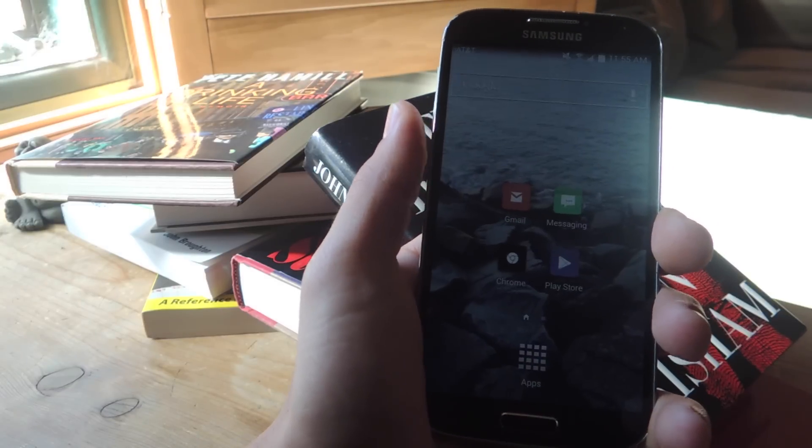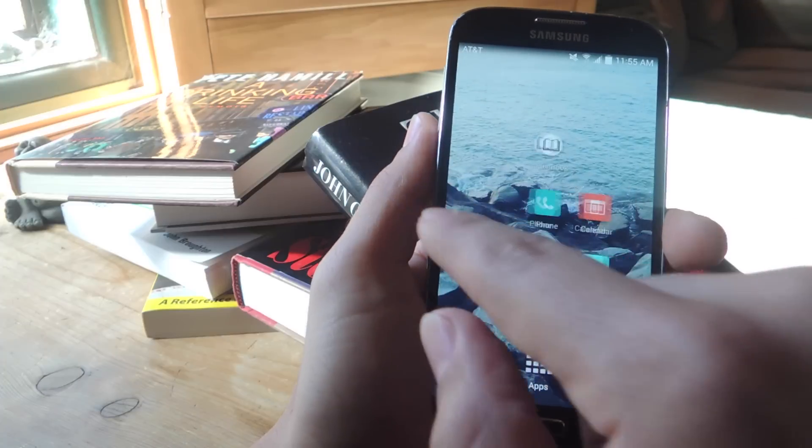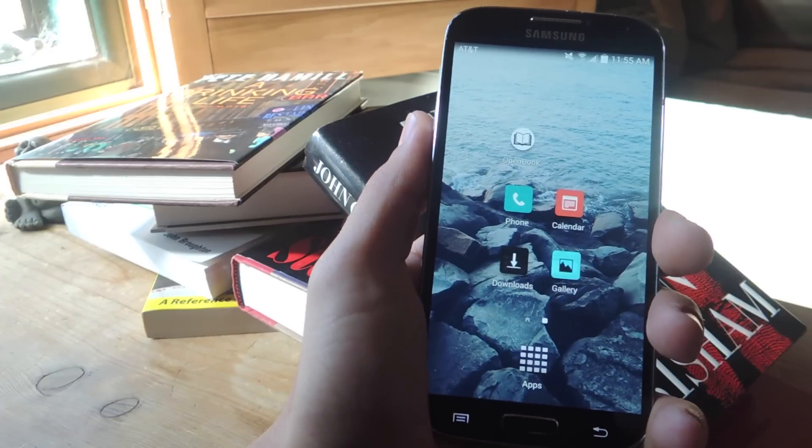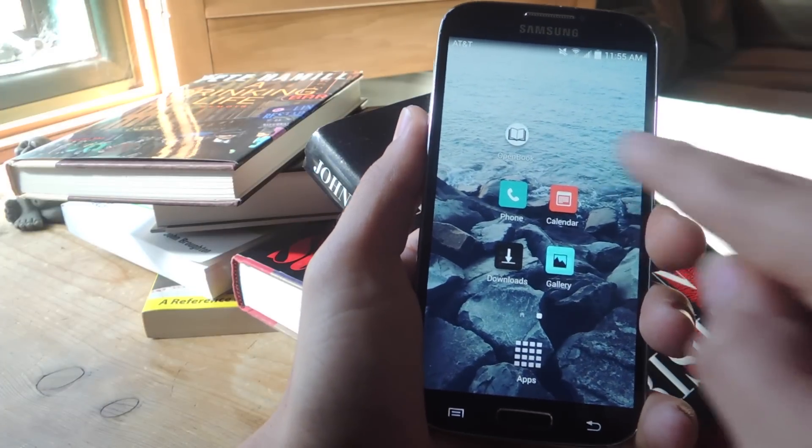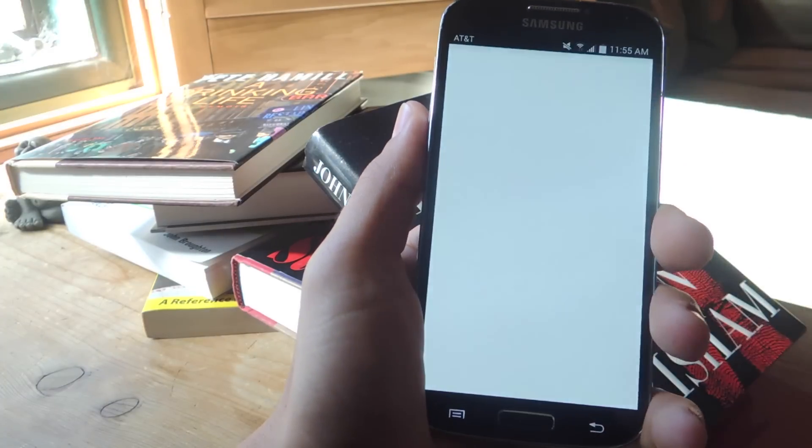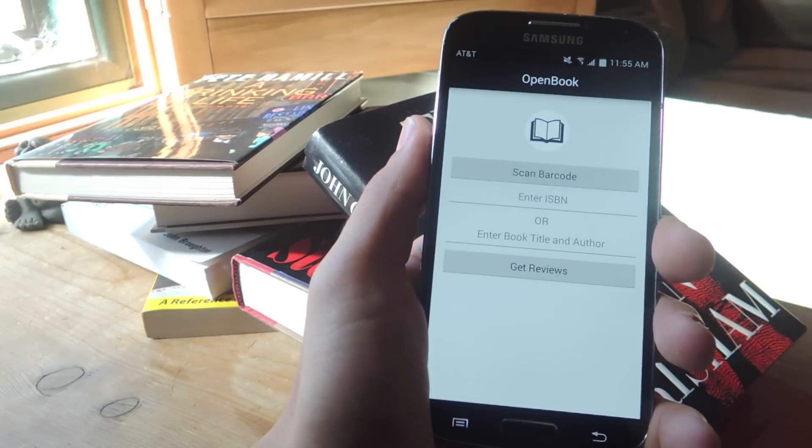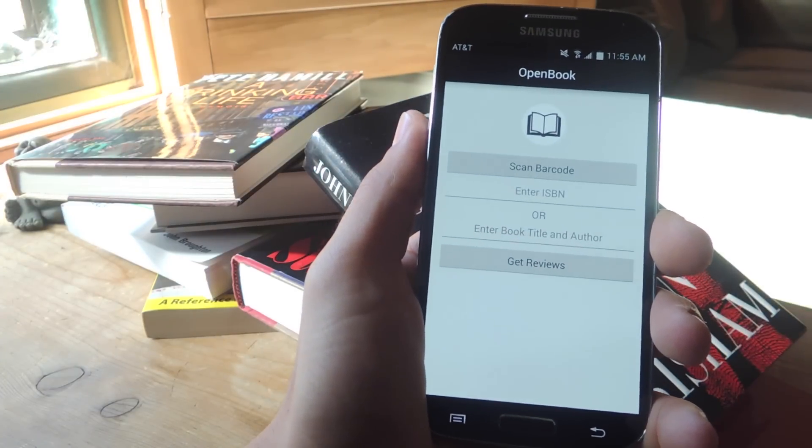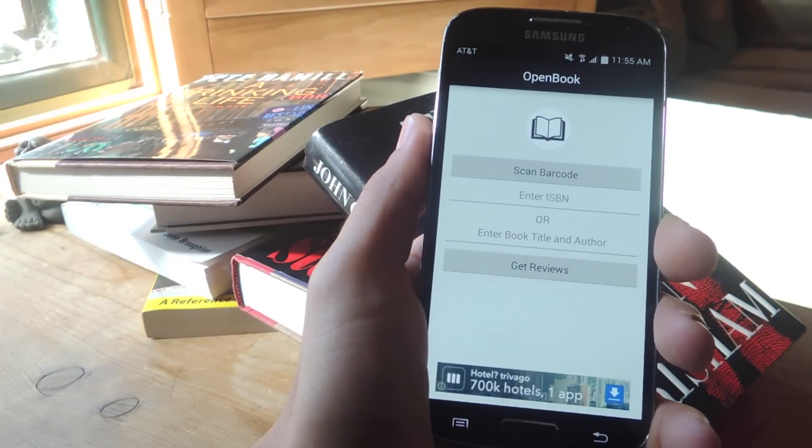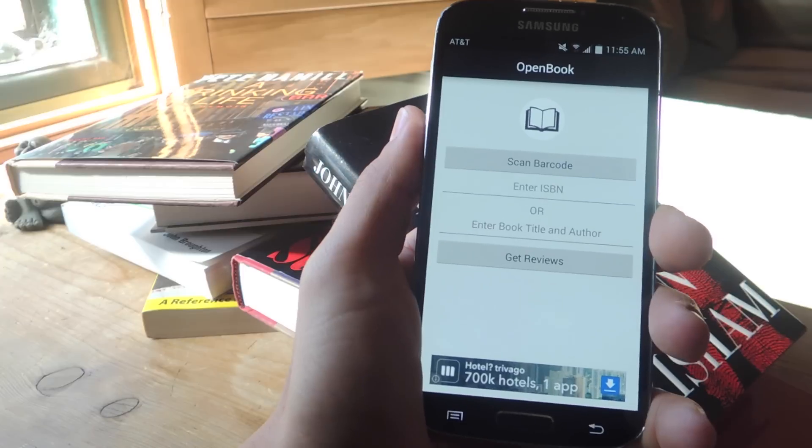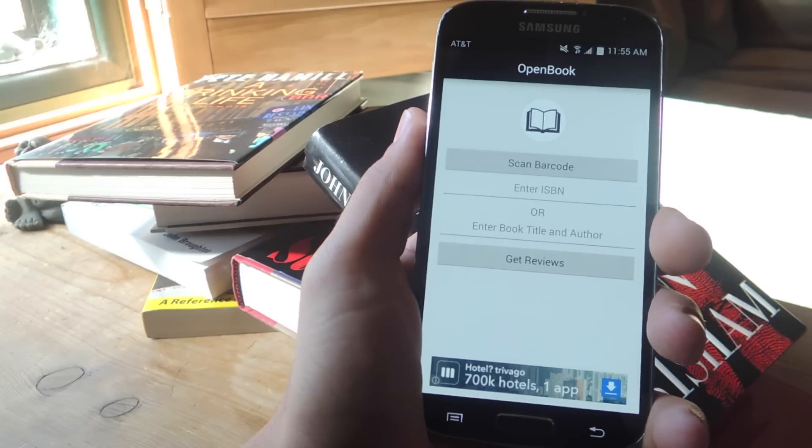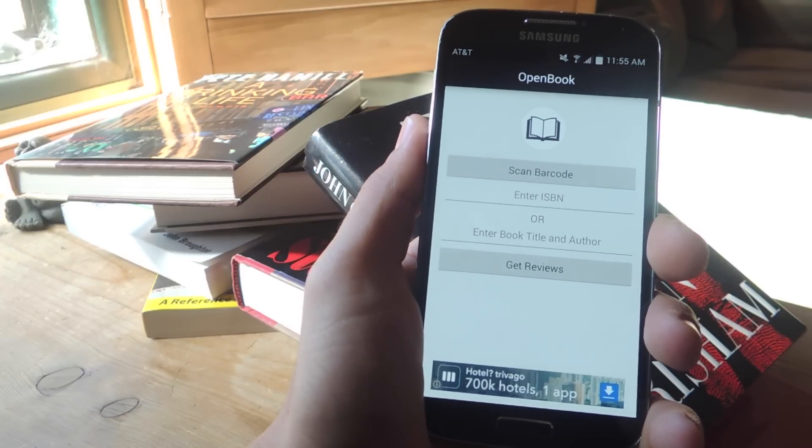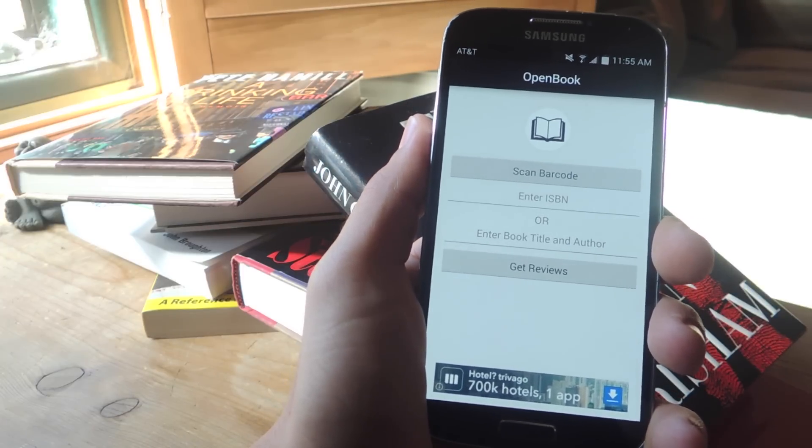you can just open up the free application called Open Book, scan the barcode, and get a review from a source like Publishers Weekly, New York Times, and you can read a little bit more and see if it's good or not.